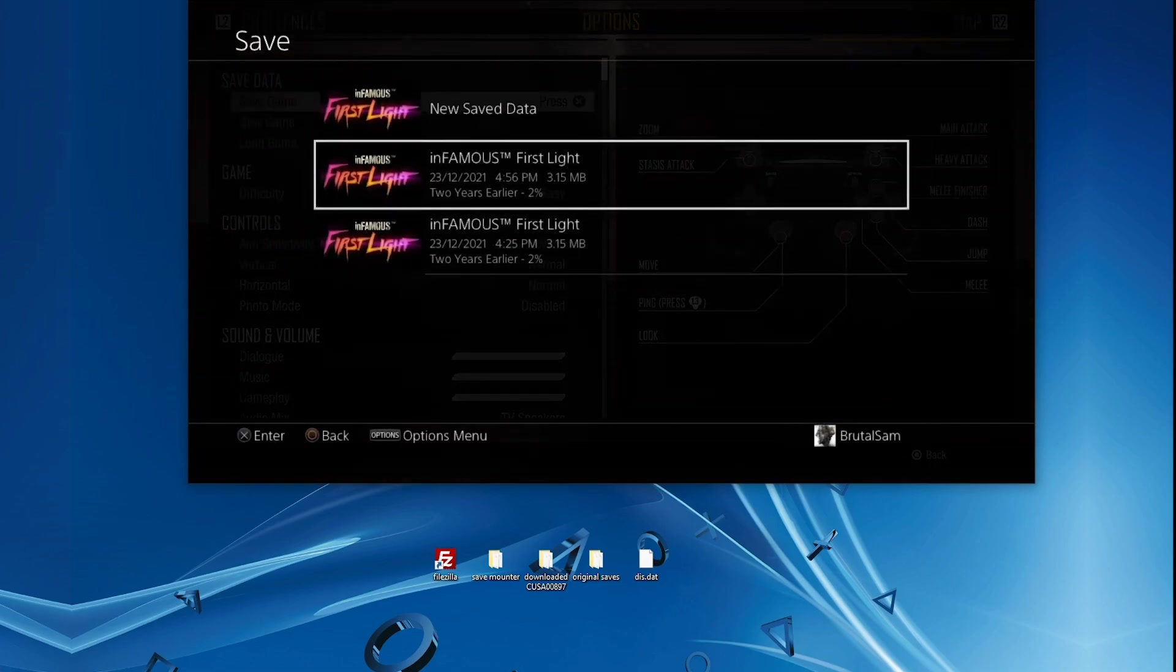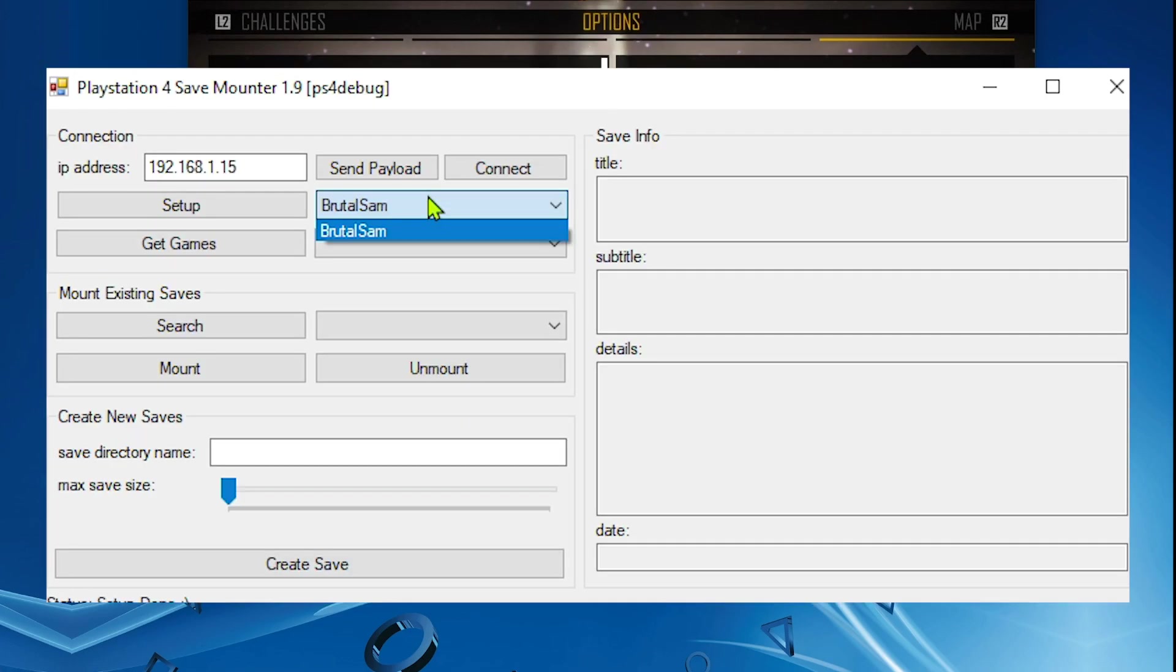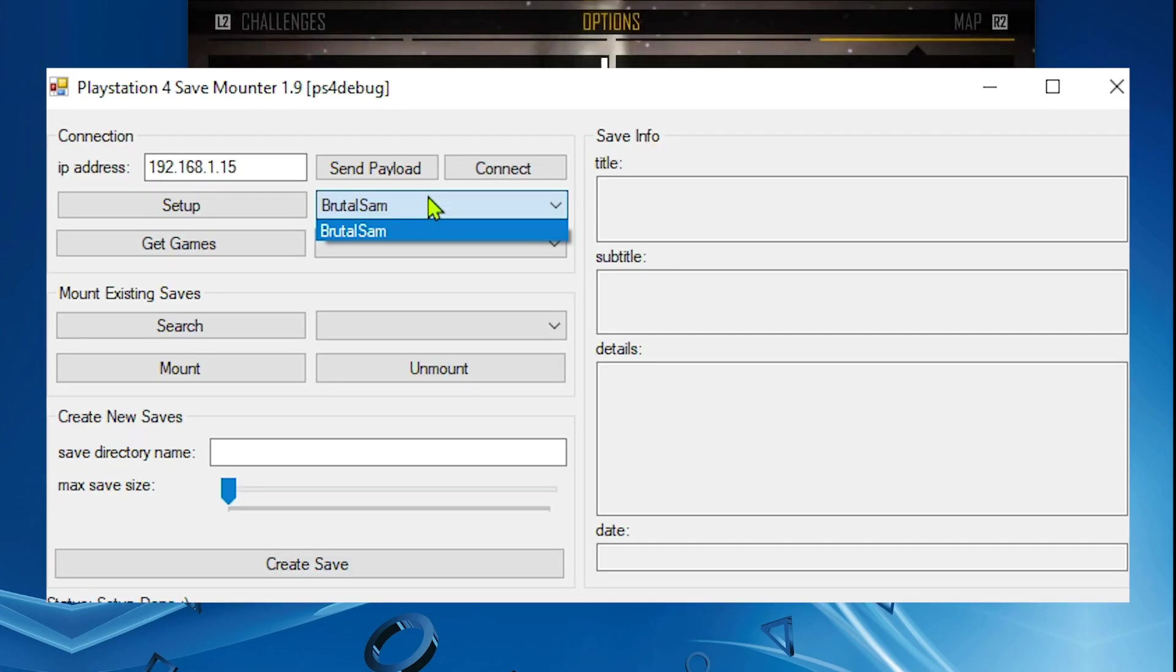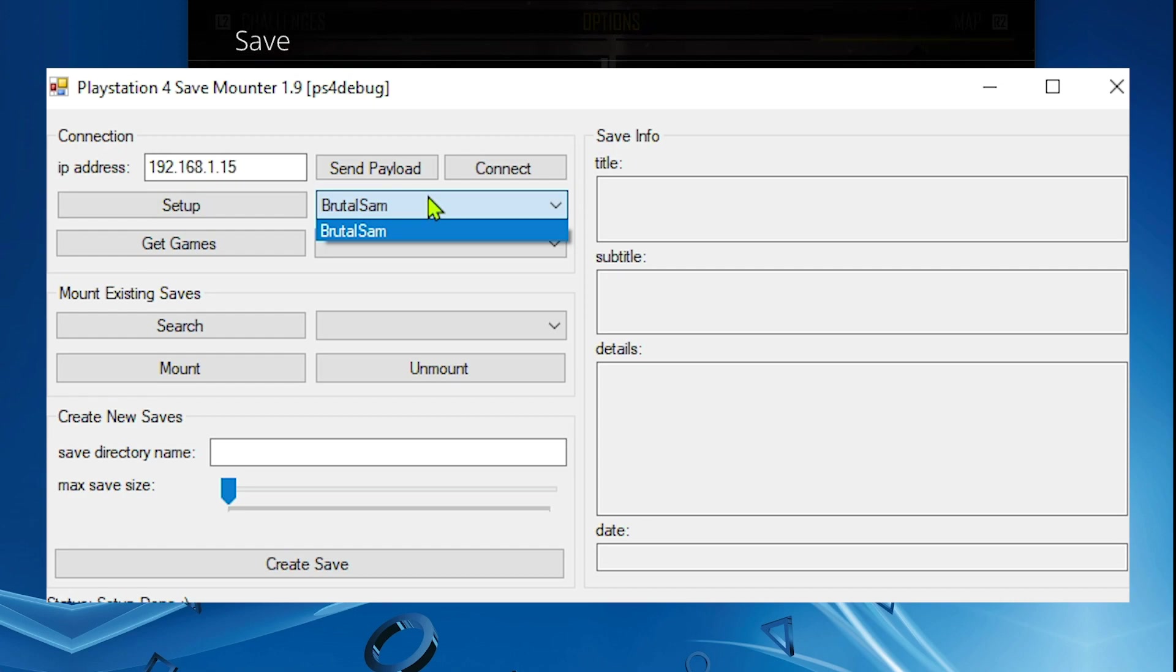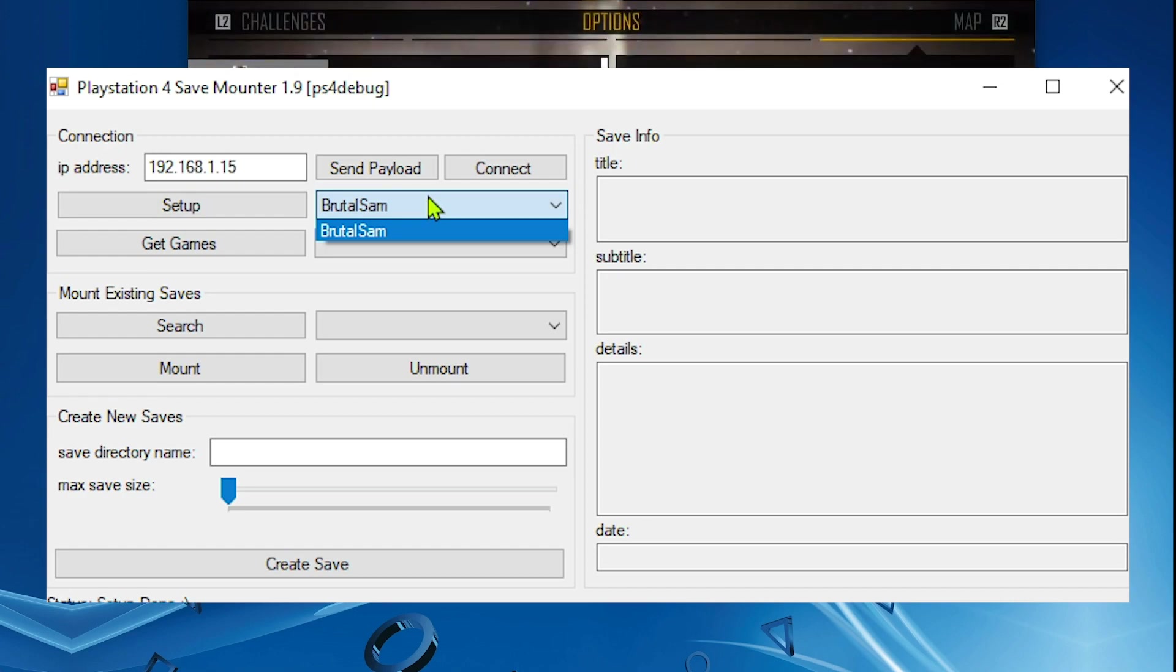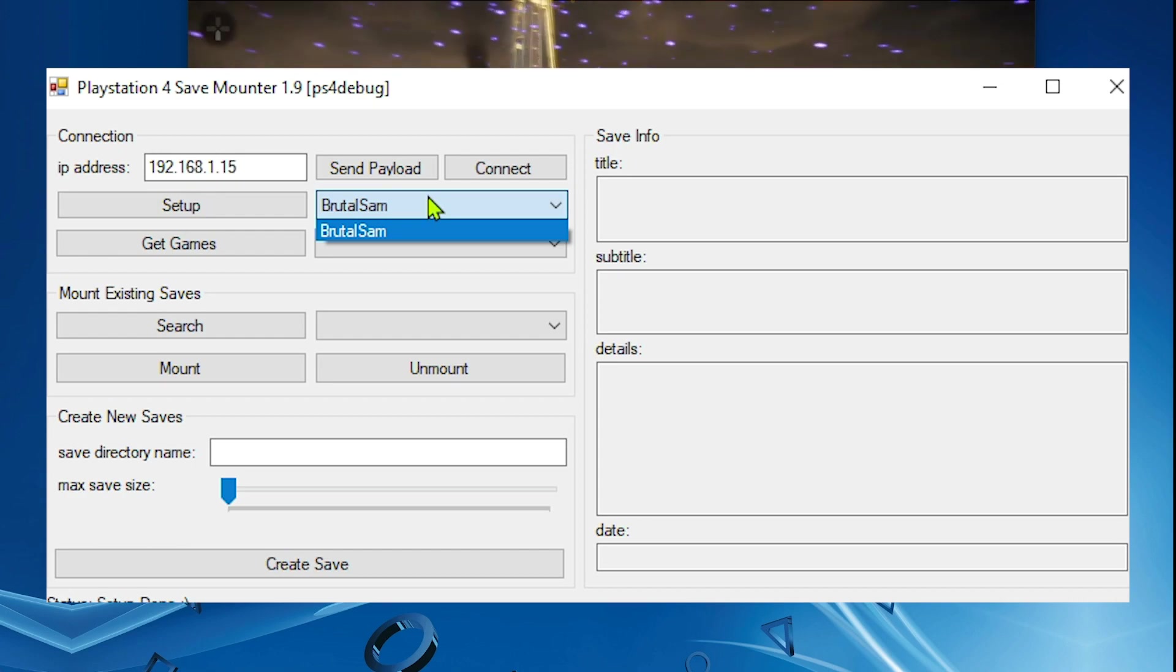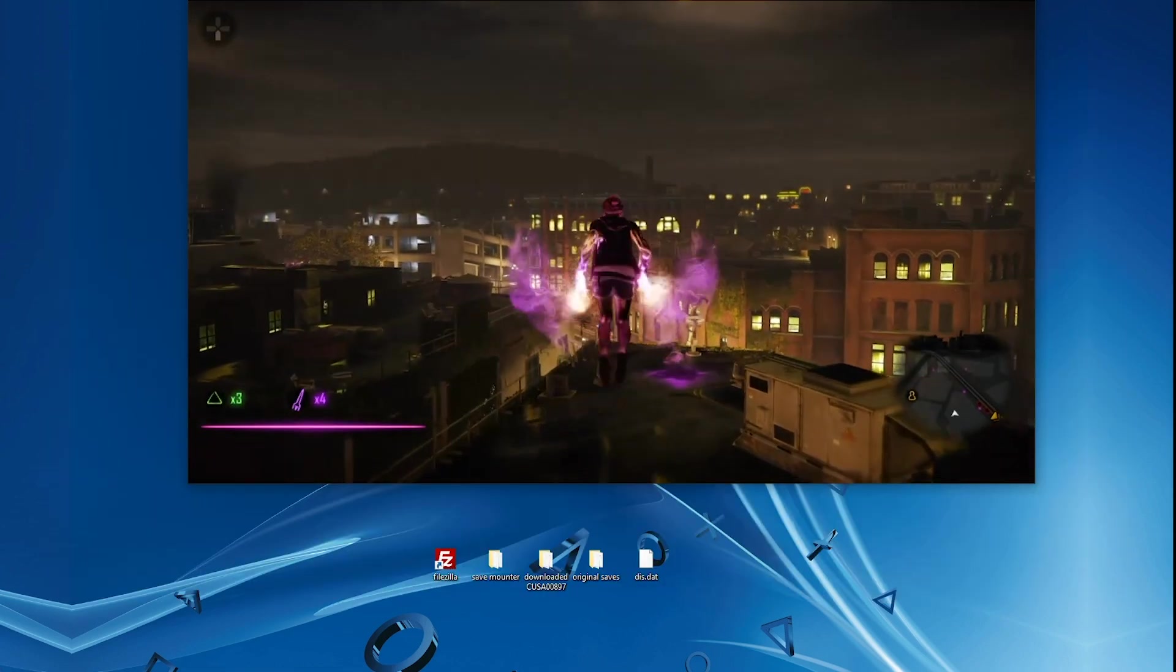But there are a few notes that I need to mention. The first one is that Save Mounter for jailbreak 9.00 will only show you the account that you used to enable the jailbreak and run PS4 debug. It will not show you all the other profiles that you have on your PS4 and therefore it will not show you the games and saves that you have on those other accounts.